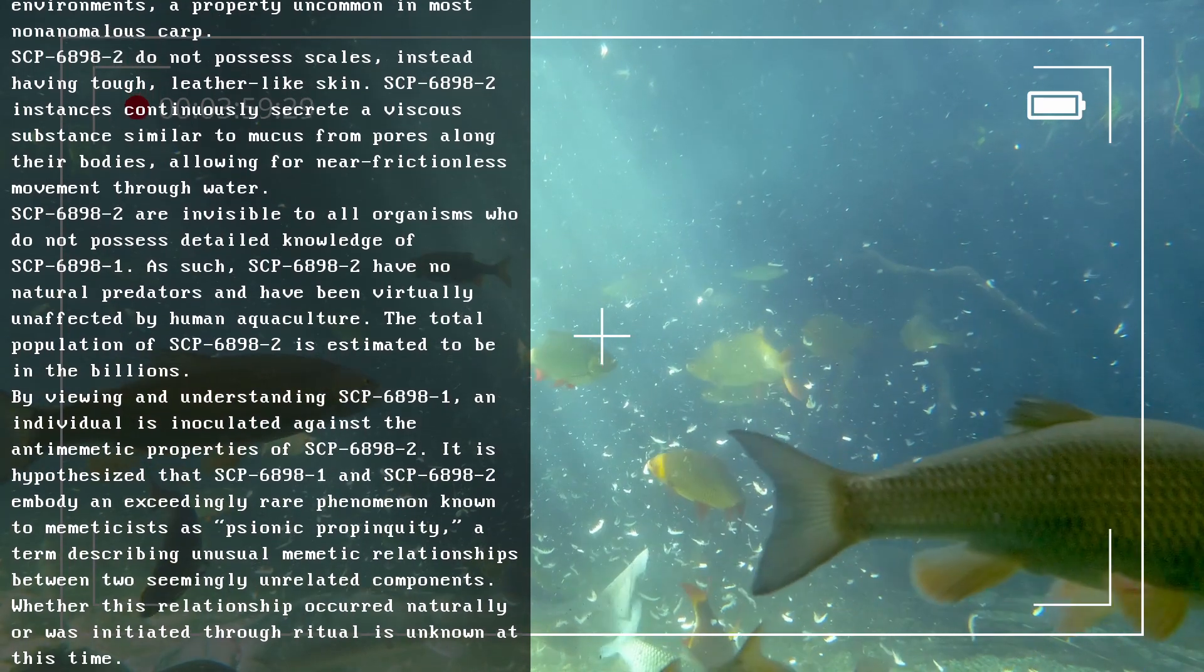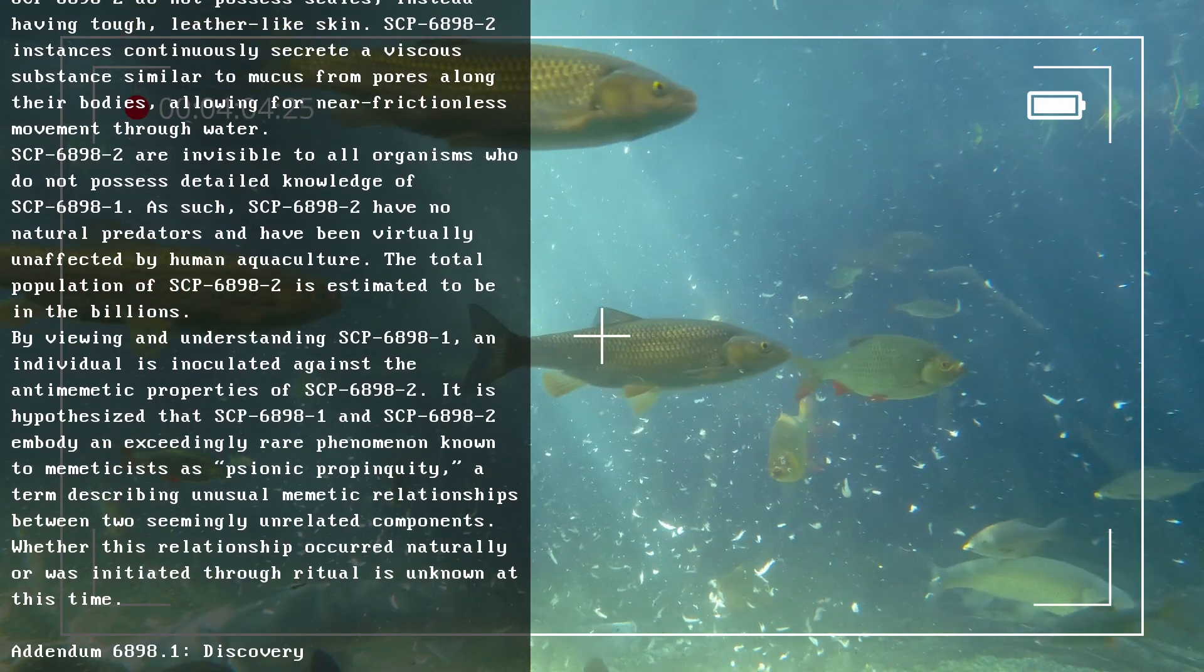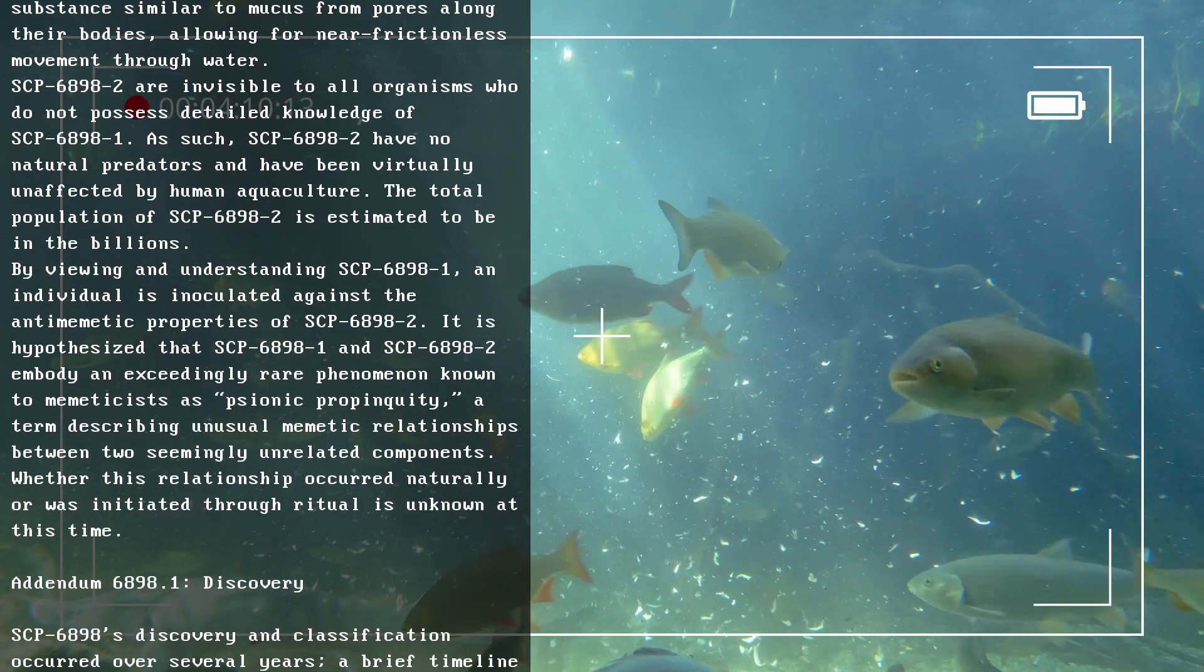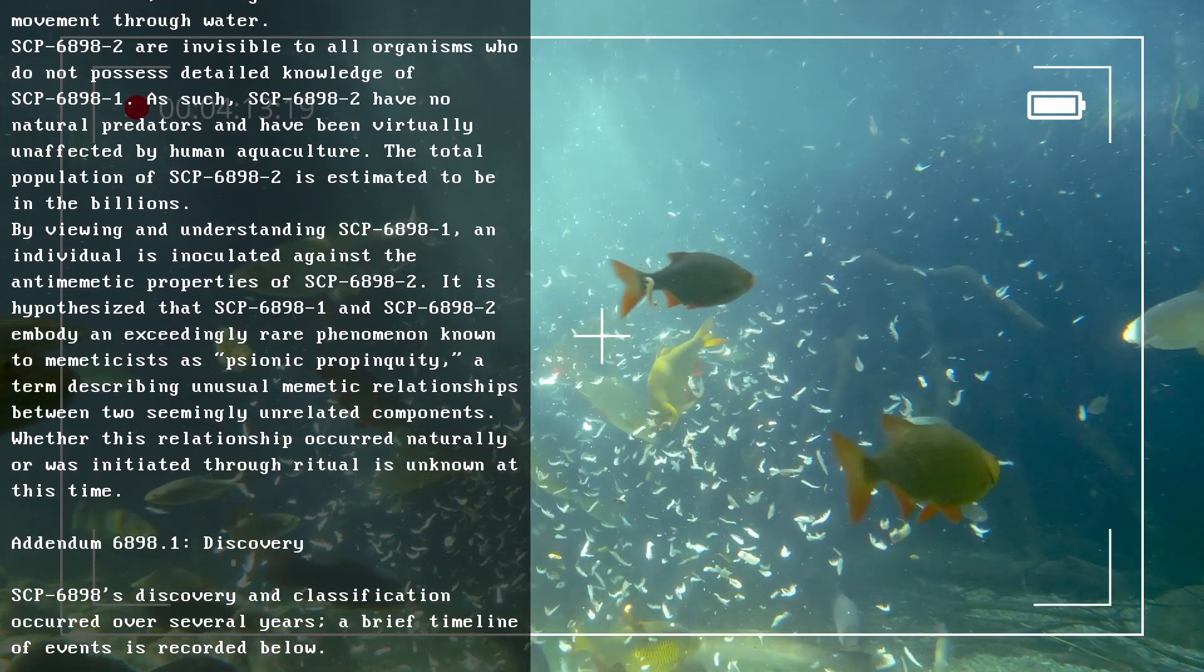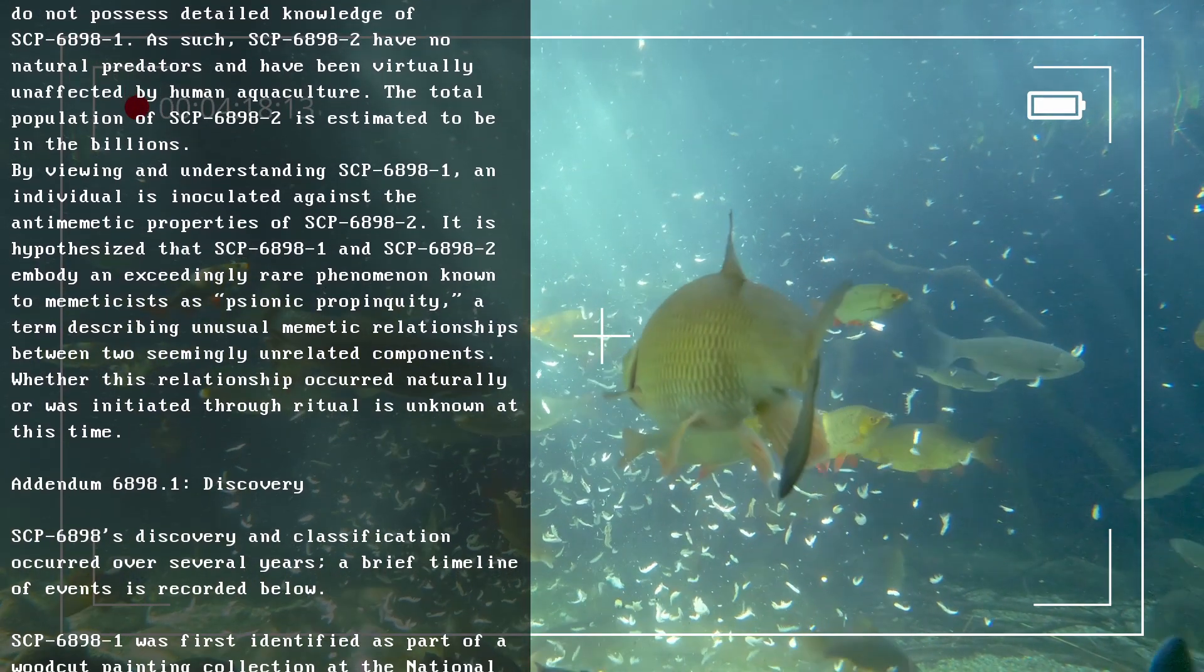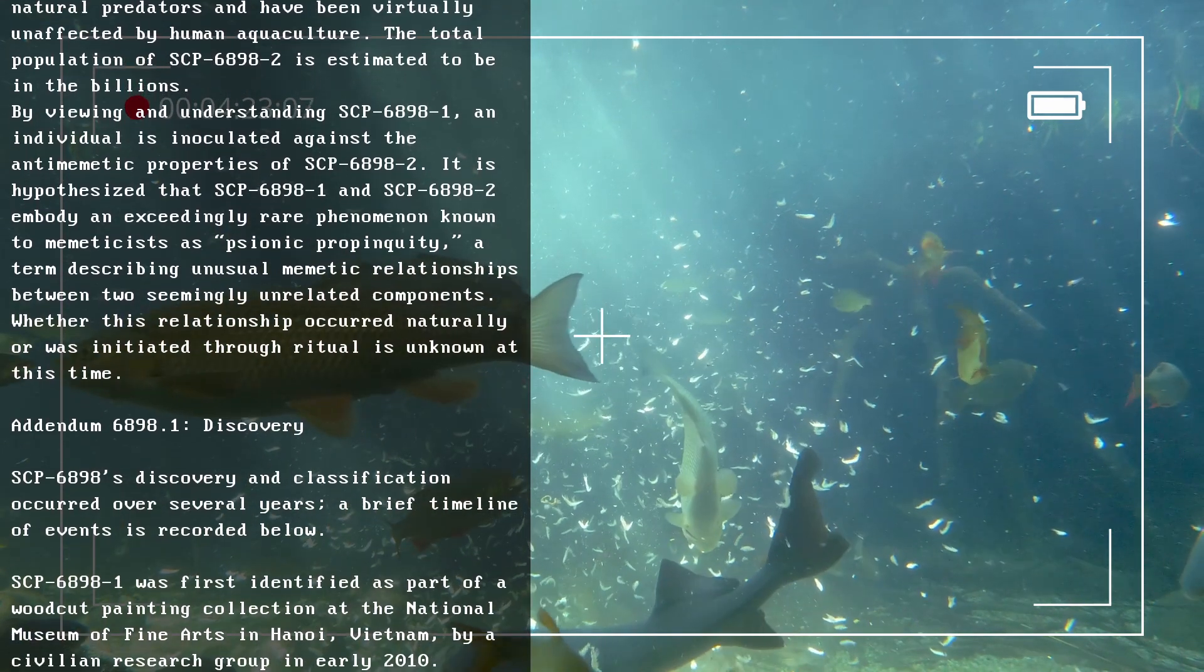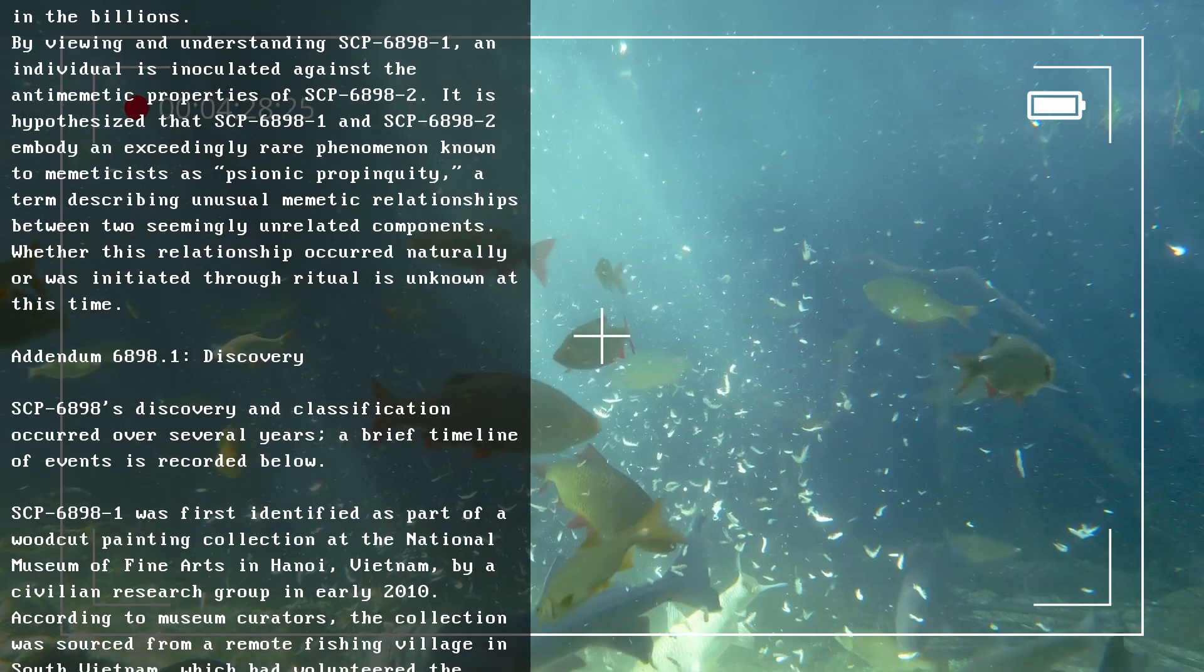The total population of SCP-6898-2 is estimated to be in the billions. By viewing and understanding SCP-6898-1, an individual is inoculated against the antimemetic properties of SCP-6898-2. It is hypothesized that SCP-6898-1 and SCP-6898-2 embody an exceedingly rare phenomenon known to memeticists as psionic propinquity, a term describing unusual memetic relationships between two seemingly unrelated components. Whether this relationship occurred naturally or was initiated through ritual is unknown at this time.